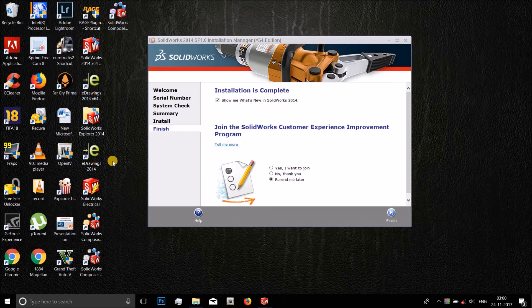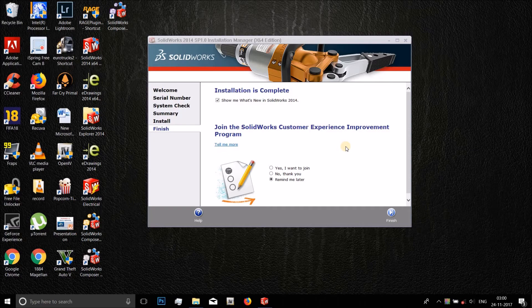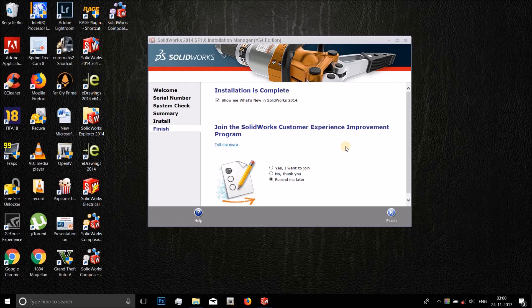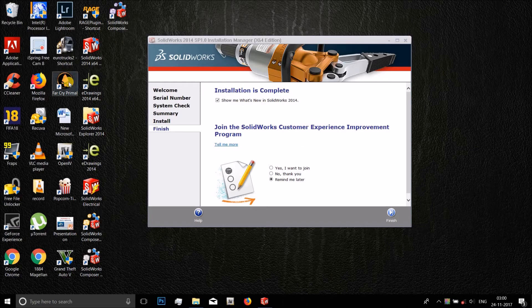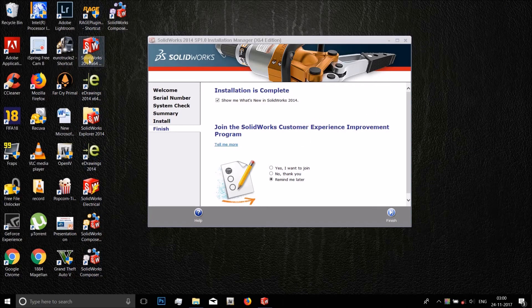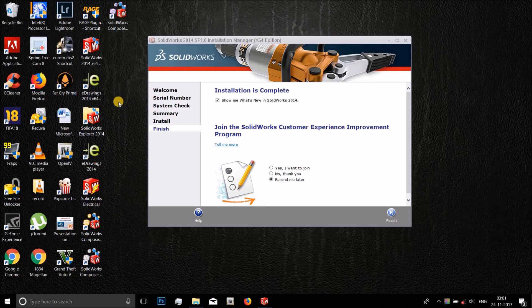All right guys, SolidWorks 2014 has been installed completely and this is the screen that gets displayed after the software gets installed. And you can see that all these icons are on the desktop. We need this one here and we will just close this window.